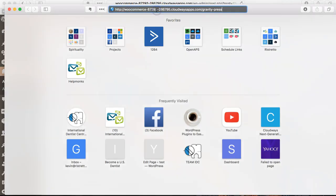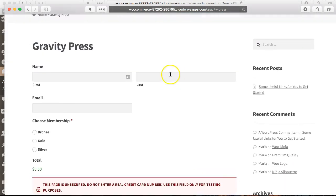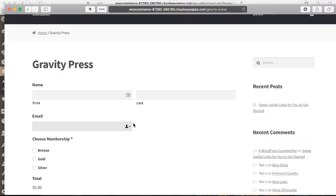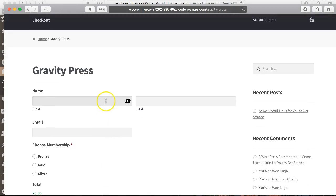We're going to go to the same form, but logged out now. I'm going to a brand new incognito window, and you can see there's nothing filled out here. Because of that, the Gravity Forms user registration add-on will be kicked in this time. It'll be triggered.